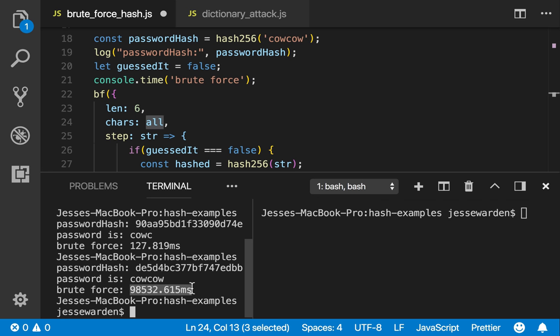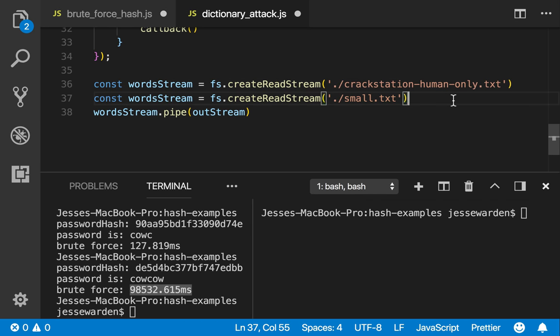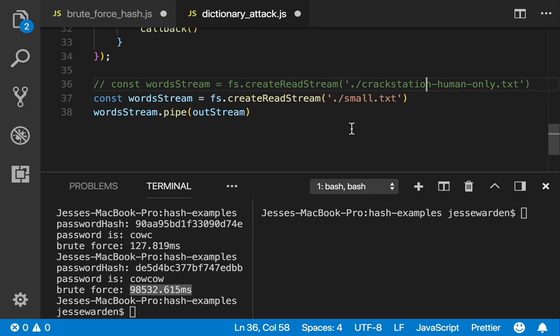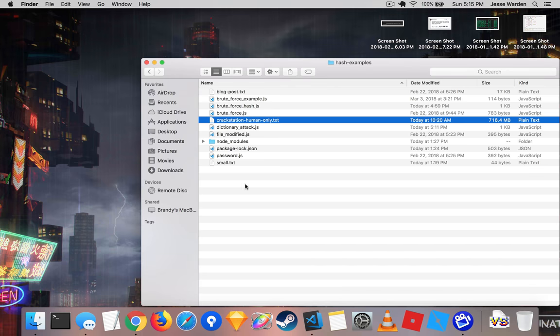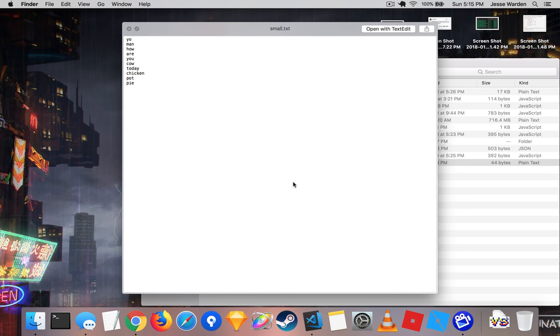So to solve this, you use something called a dictionary attack. Dictionary attack basically takes a list of words. So we're going to loop through a small list of words here. The dictionary consists of just a list of words, one per line.